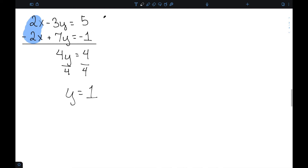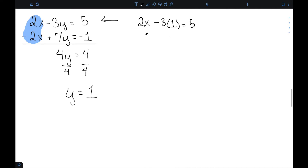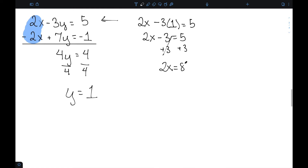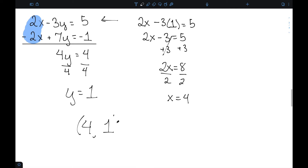I'm then going to substitute this into one of the original equations — I'll use the first one. That gives me 2x minus 3 times 1 equal to 5, so 2x minus 3 equal to 5. Adding 3 to both sides gives 2x equal to 8, and dividing by 2 gives x equal to 4. So my solution is (4, 1).